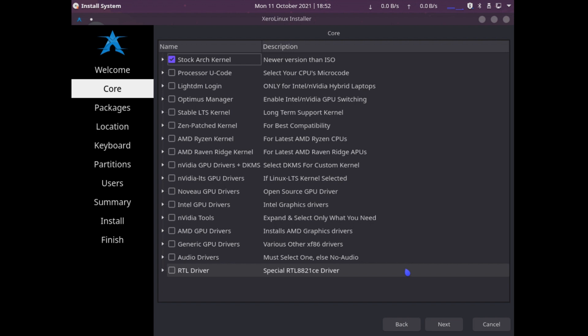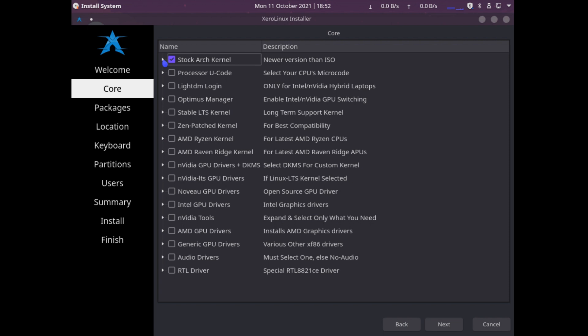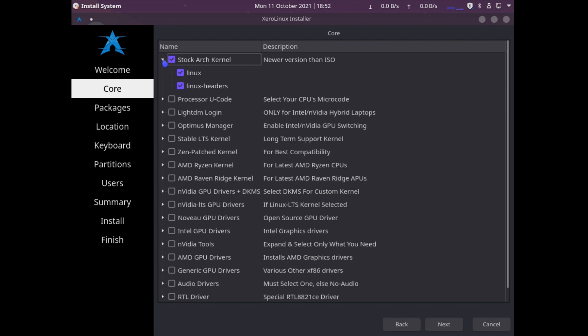This is something we don't see quite often in Linux distributions. We get the option to select what drivers, which kernel we want to install. From what I read about this distribution, we will have the option to select a few default applications that we can install right from the get-go.